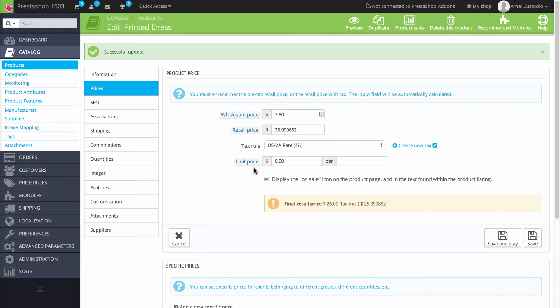The checkbox underneath the unit price lets you display a product on sale. This shows up on the product page and in the text within the product listing.